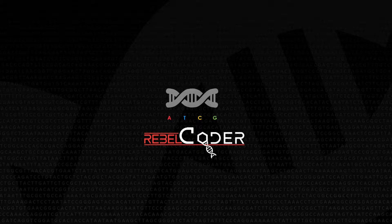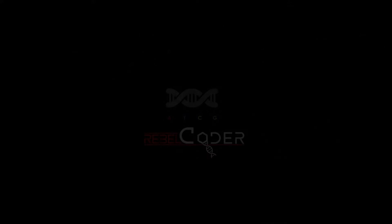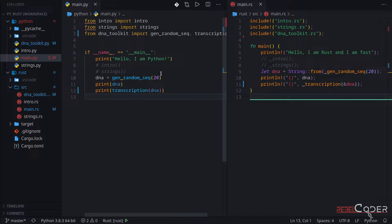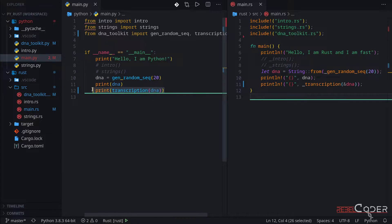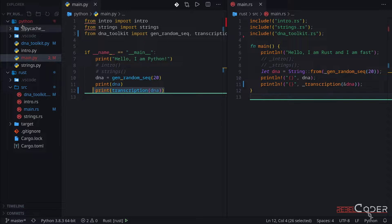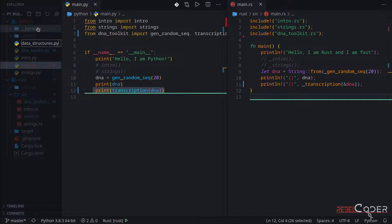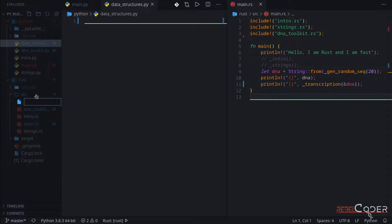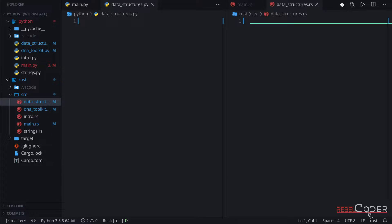After we compare both, we will implement a DNA reverse complement function. Here's the code we wrote in our last video, where we implemented a random sequence generator and a transcription function. Today we're going to create one more file. Let's go to Python first and create data_structures.py. Then I'm going to go back to Rust and create the same file — but of course it's .rs, not .py. Let's start by taking a look at the Python dictionary, so we have a reference point for our Rust hashmap version.